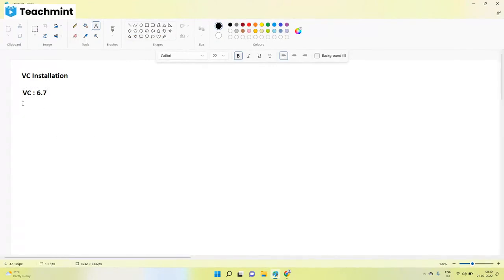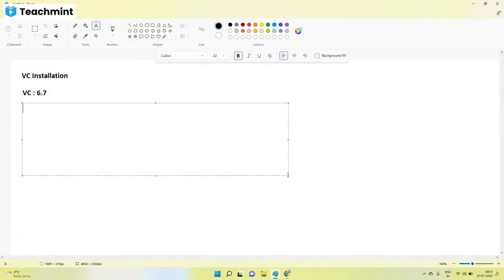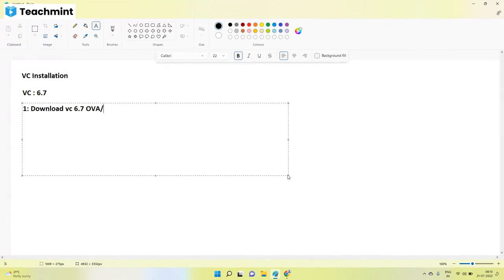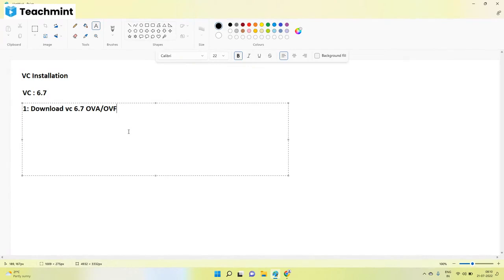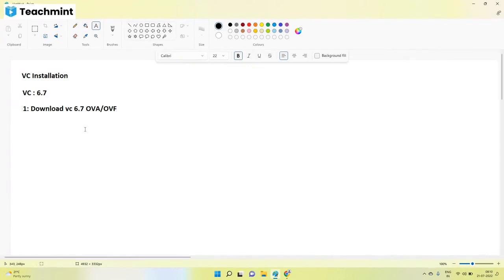For that we need to download the software first thing - download vC 6.7 OVA or OVF from the VMware website. This vCenter application, we don't need to build a machine and install the application. VMware itself prepared this machine application using the OVF method we discussed. VMware made this vCenter application same as OVA, OVF available. We can download from the VMware website.